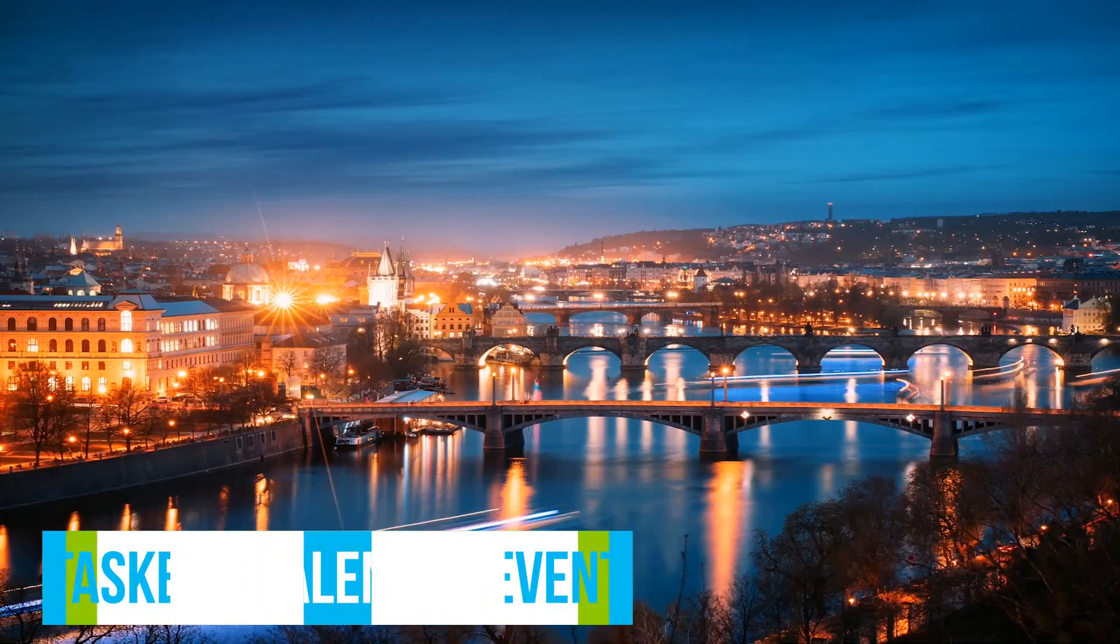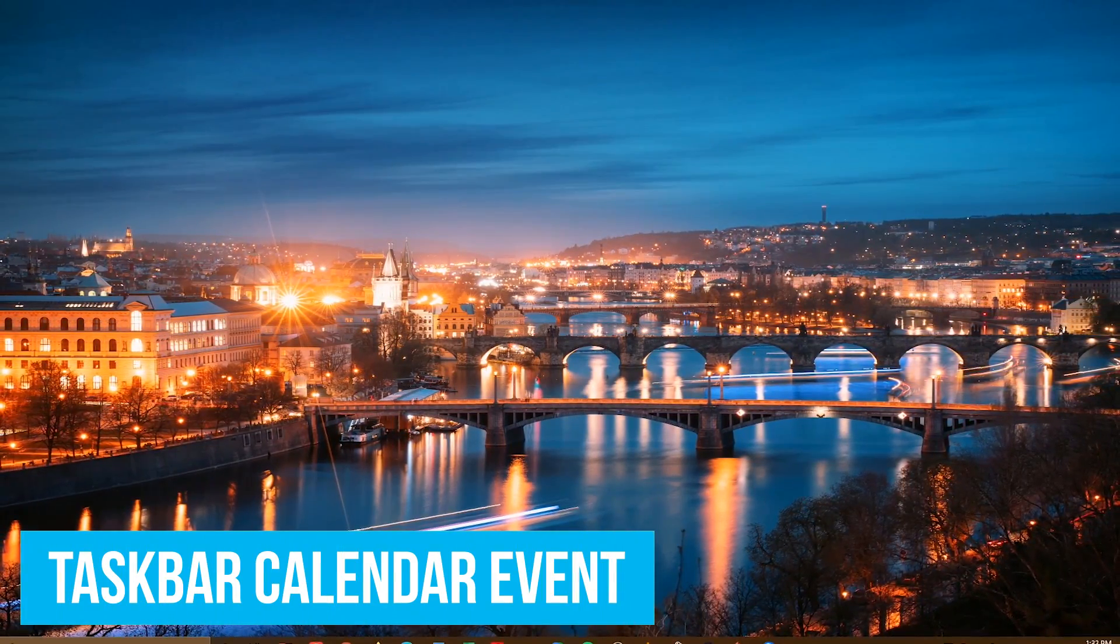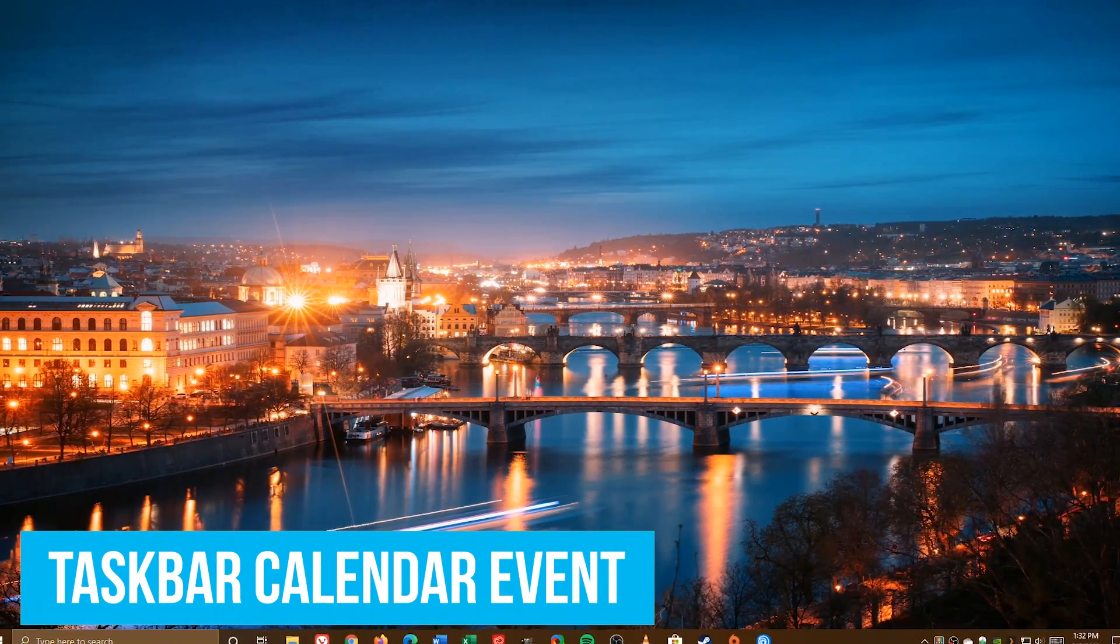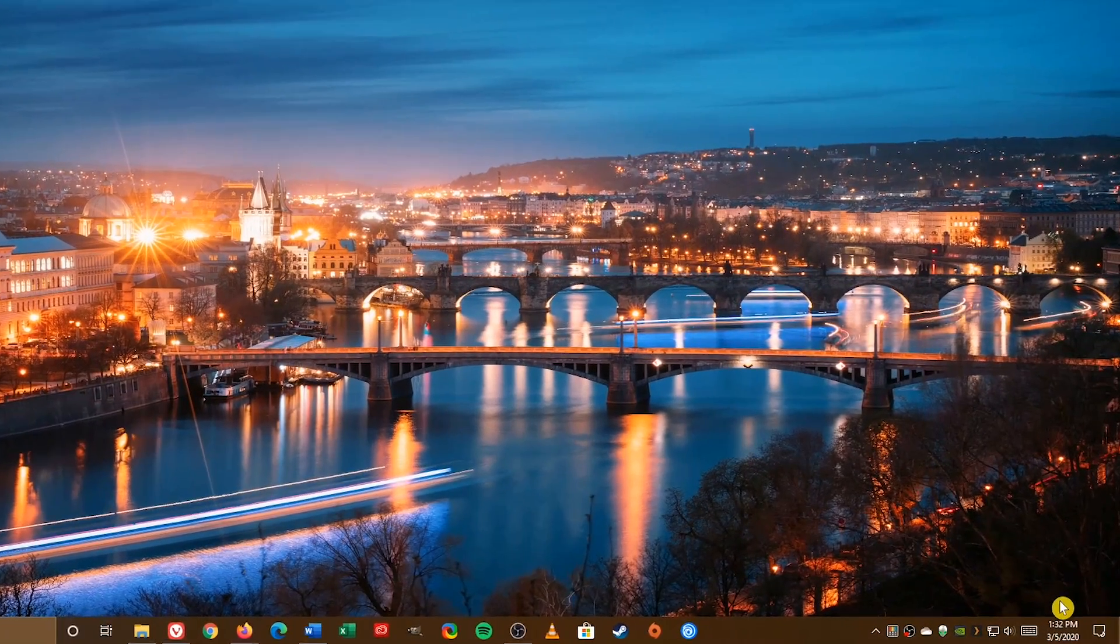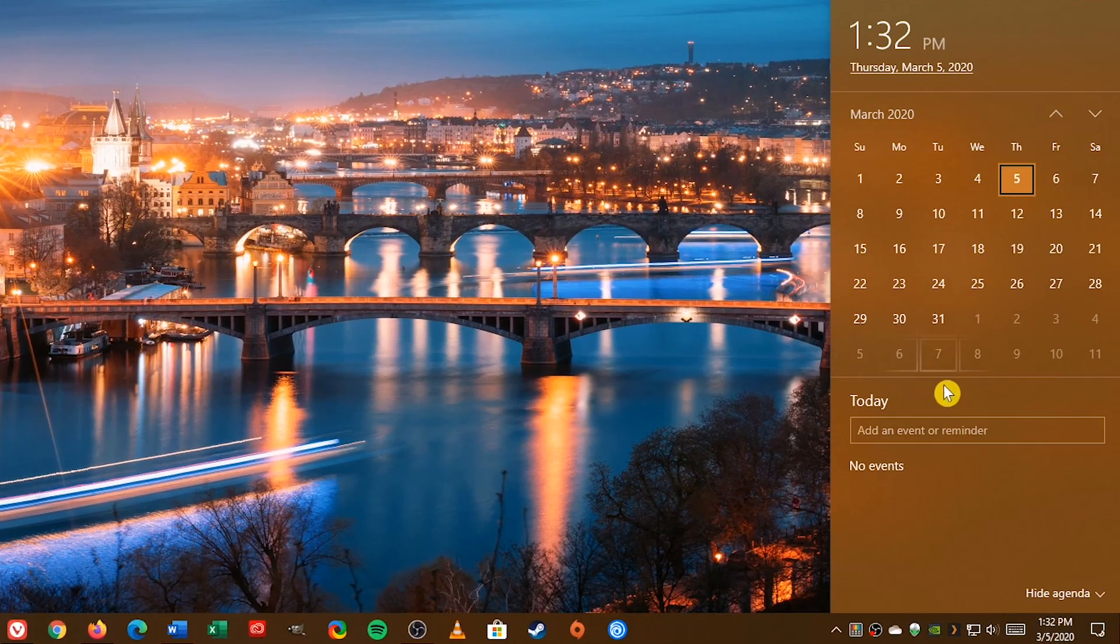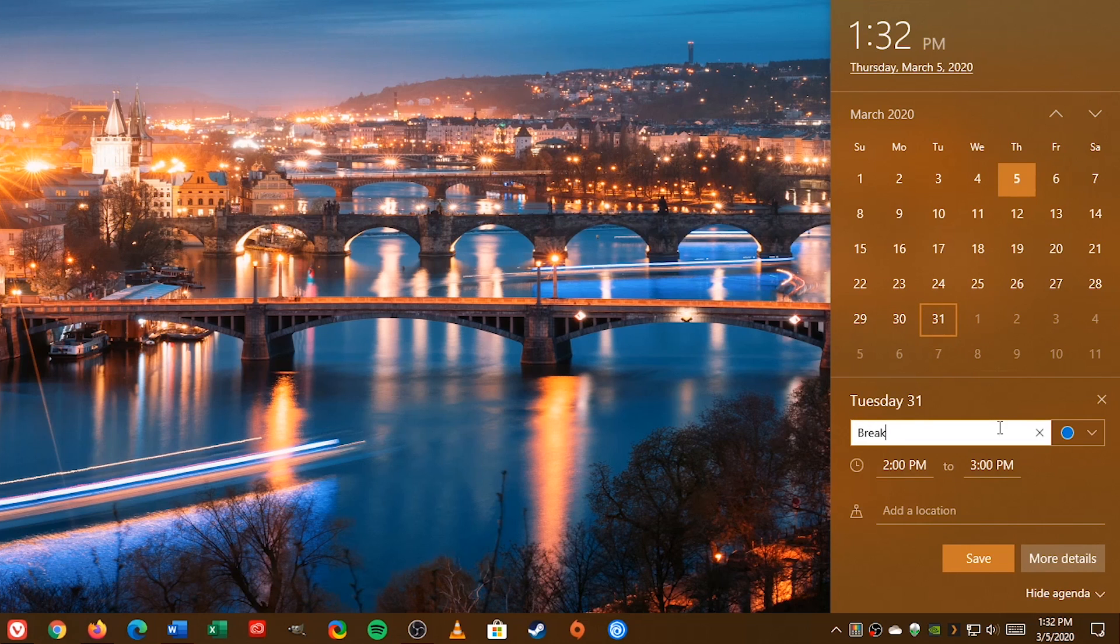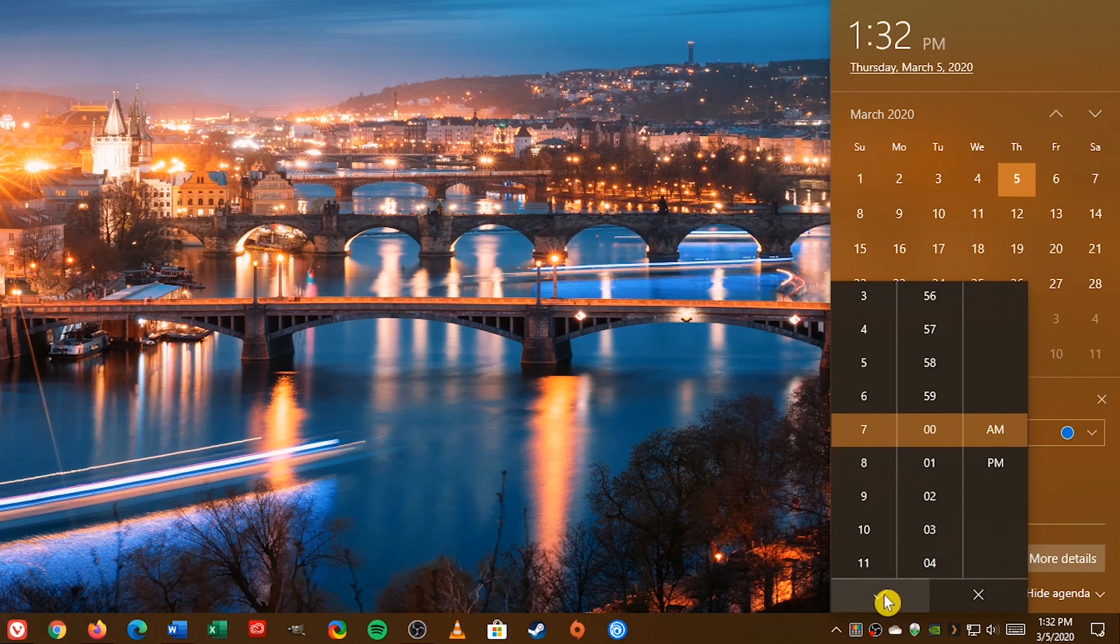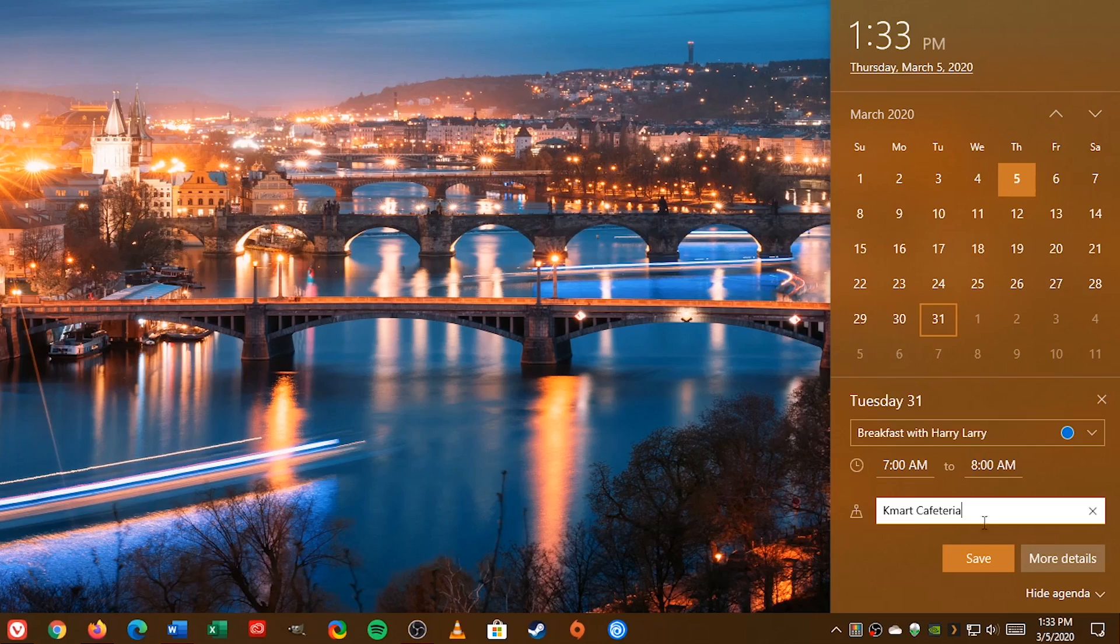A newer feature that's been added is the ability to create a new calendar event from the taskbar without having to open the calendar app. In the lower right, select the date and time. Pick the date of your event, give it a name, select a time, click on the check mark, enter the location, and when you're done, click on save.